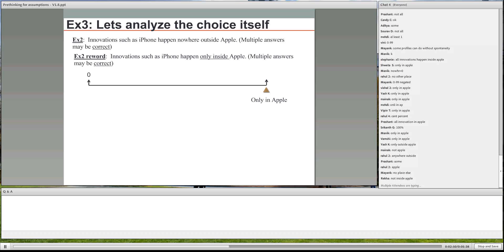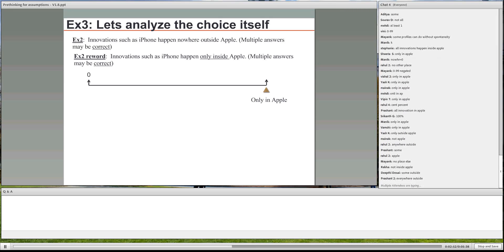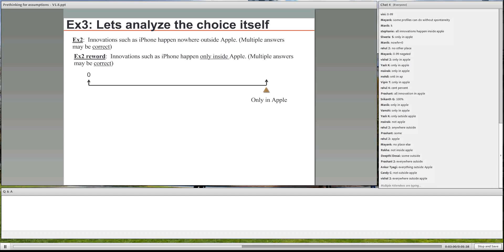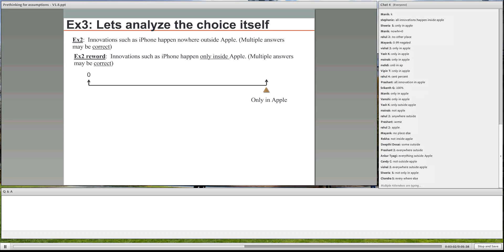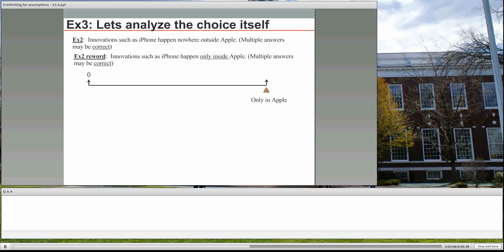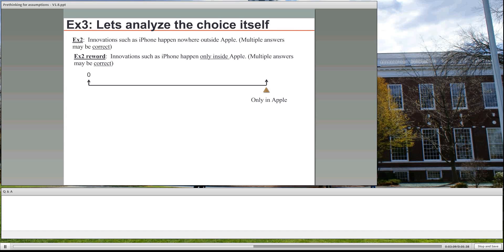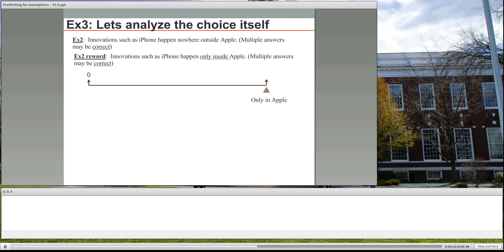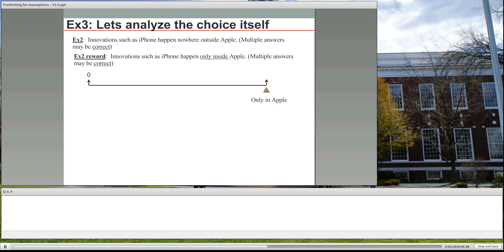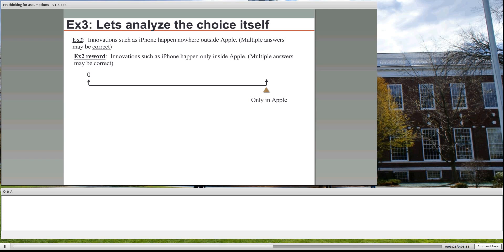No, it's not. Not inside. Hold on, hold on. The best way to negate is use the word not. If we really say innovations such as iPhone happen only inside Apple, then basically the negated statement, hold on guys you're going wrong, the easiest way to do negation is use or not. If you're saying innovations such as iPhone happen only inside Apple, then the negated statement would be